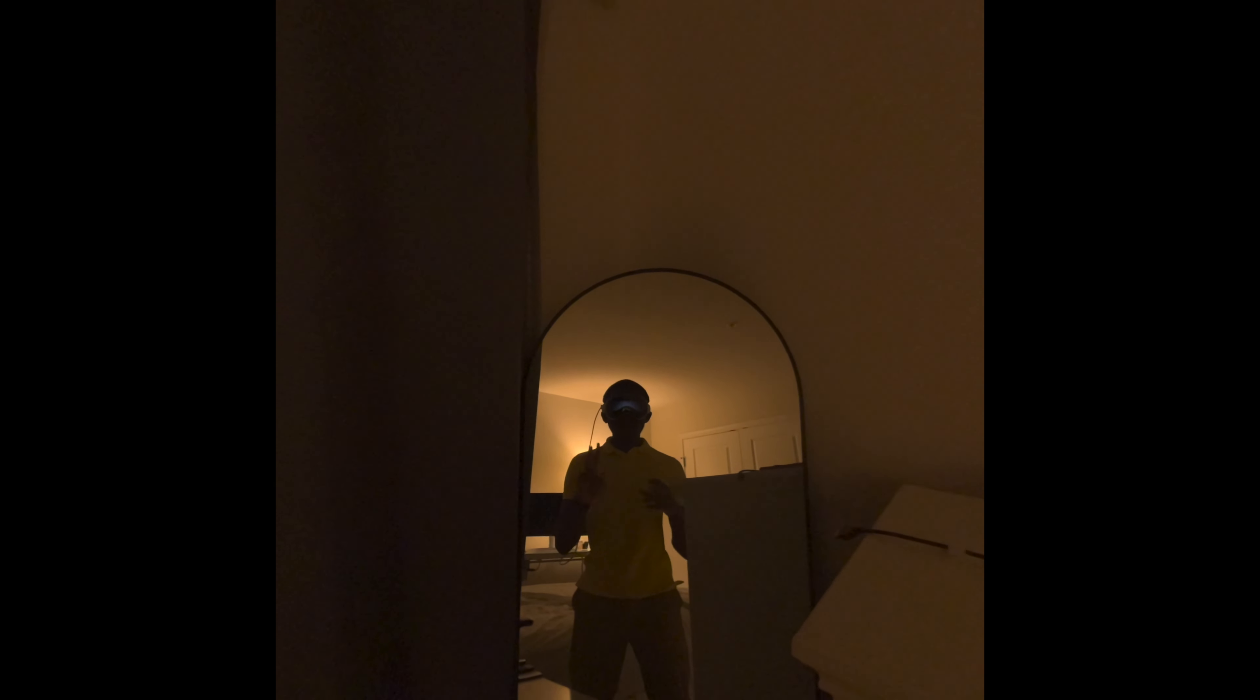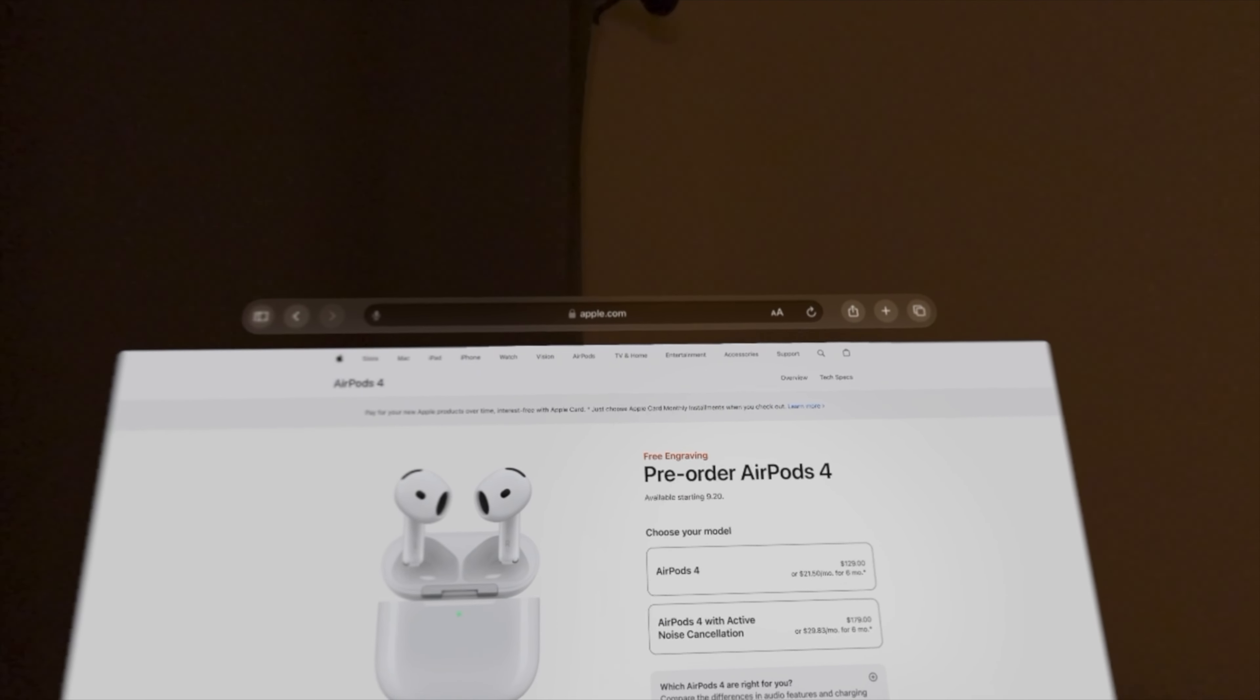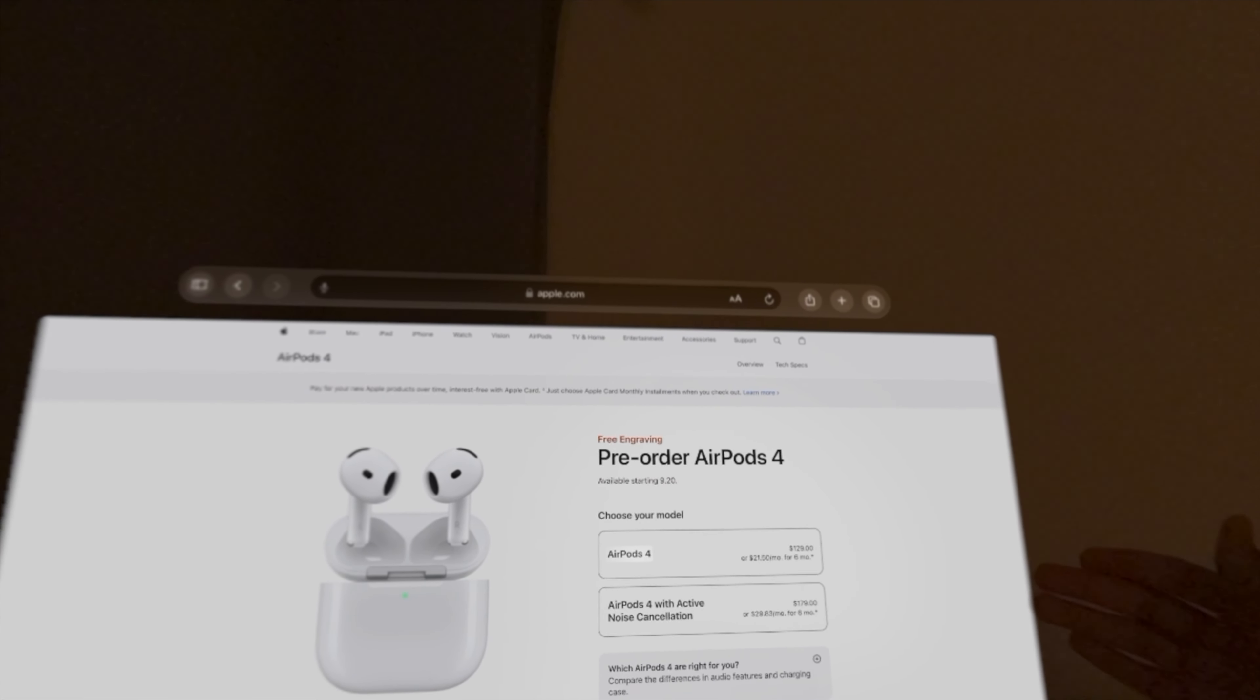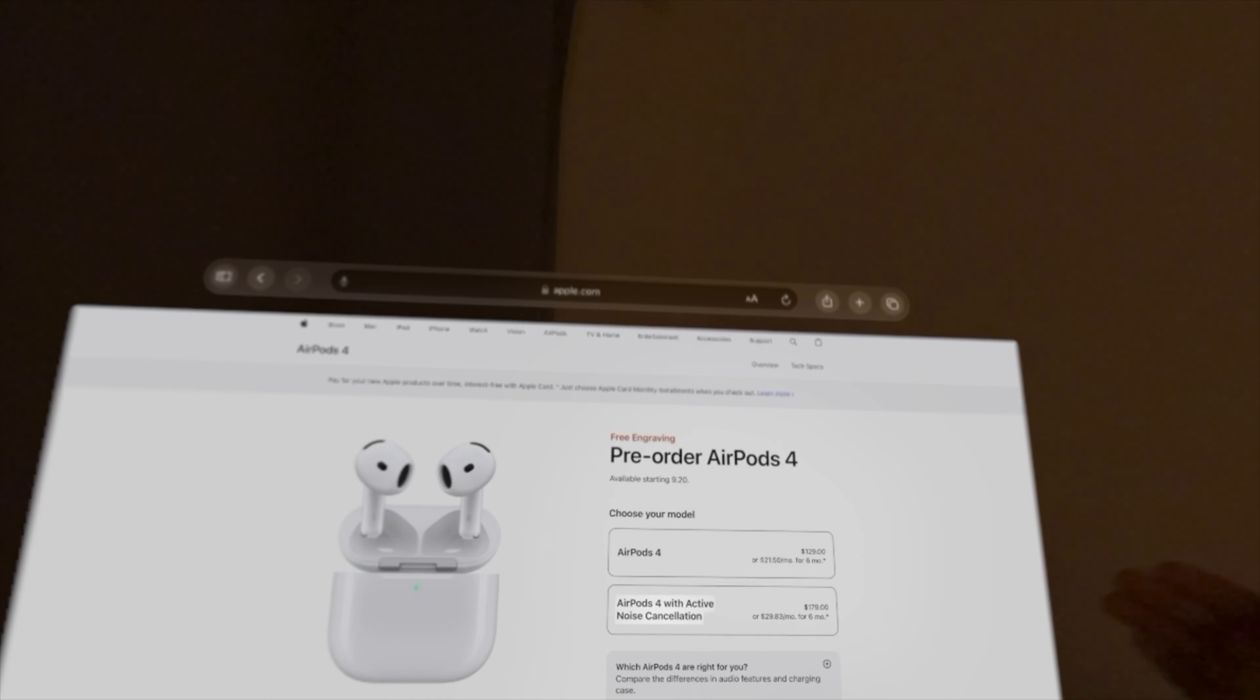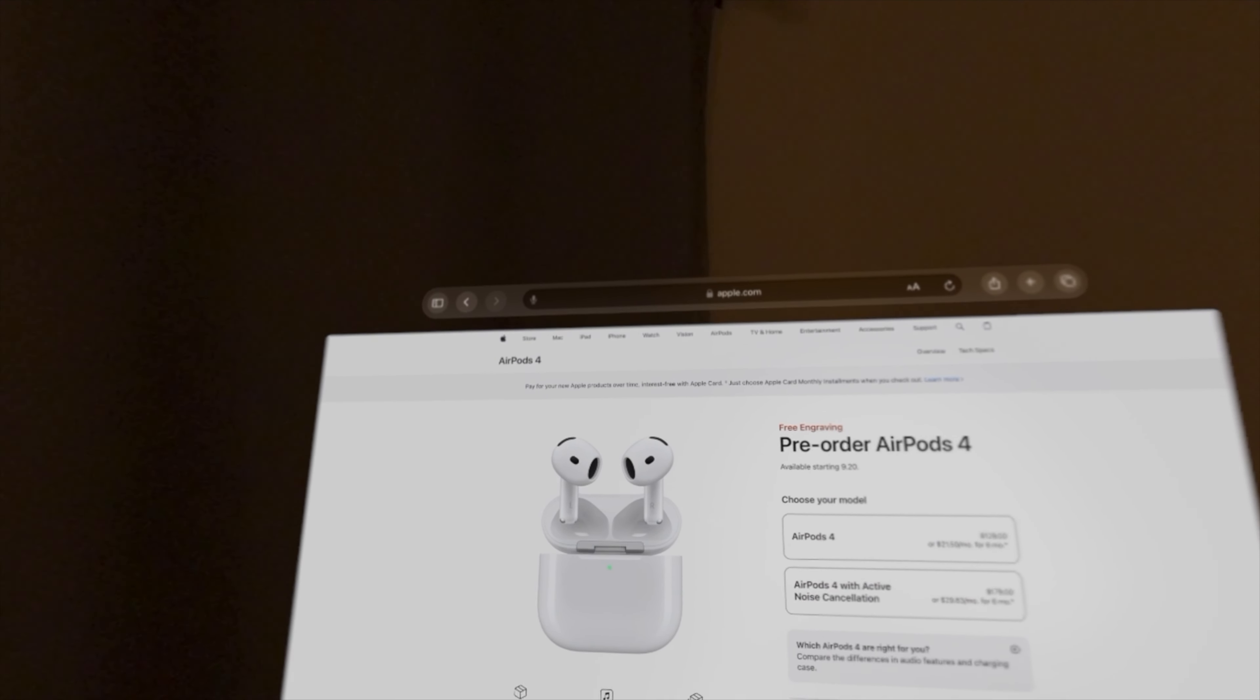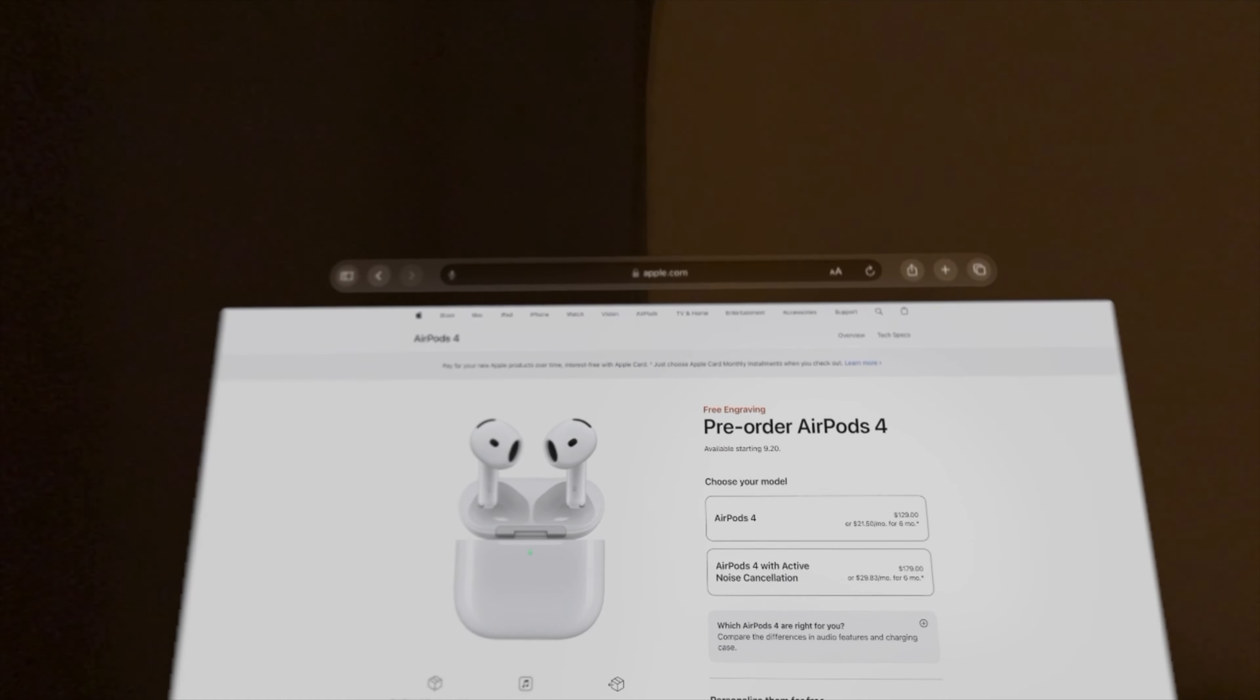Apple also unveiled the AirPod 4 in two models: active noise cancellation and non-active noise cancellation. You can pre-order the AirPods today, but they'll be available on September 20th. They come in regular version and also in version with active noise cancellation for $179. They come in a smaller case, charge with USB-C, and have 30 hours of listening time.